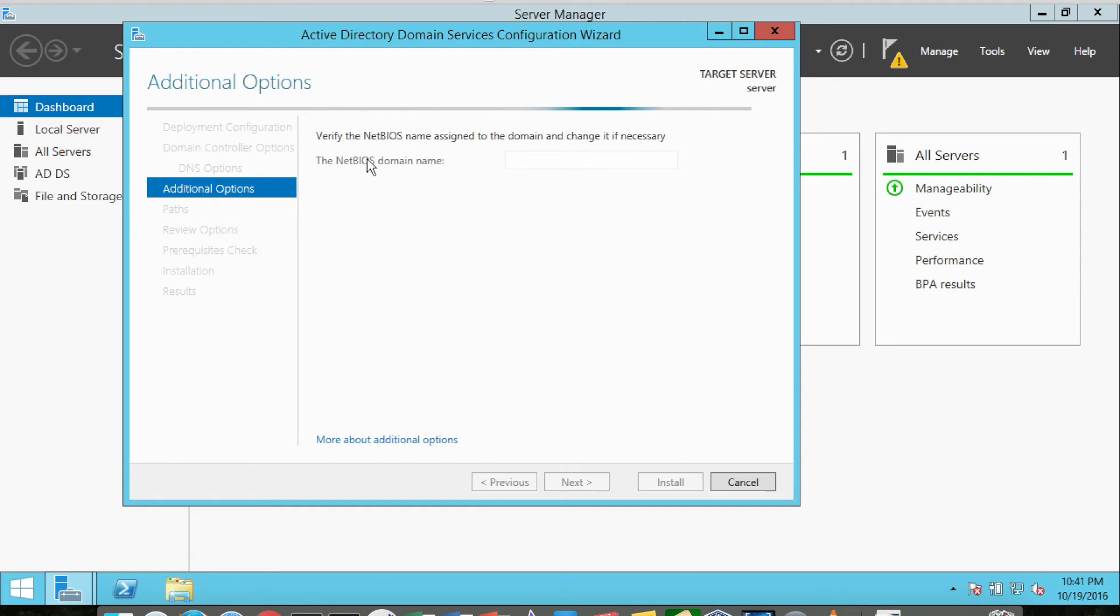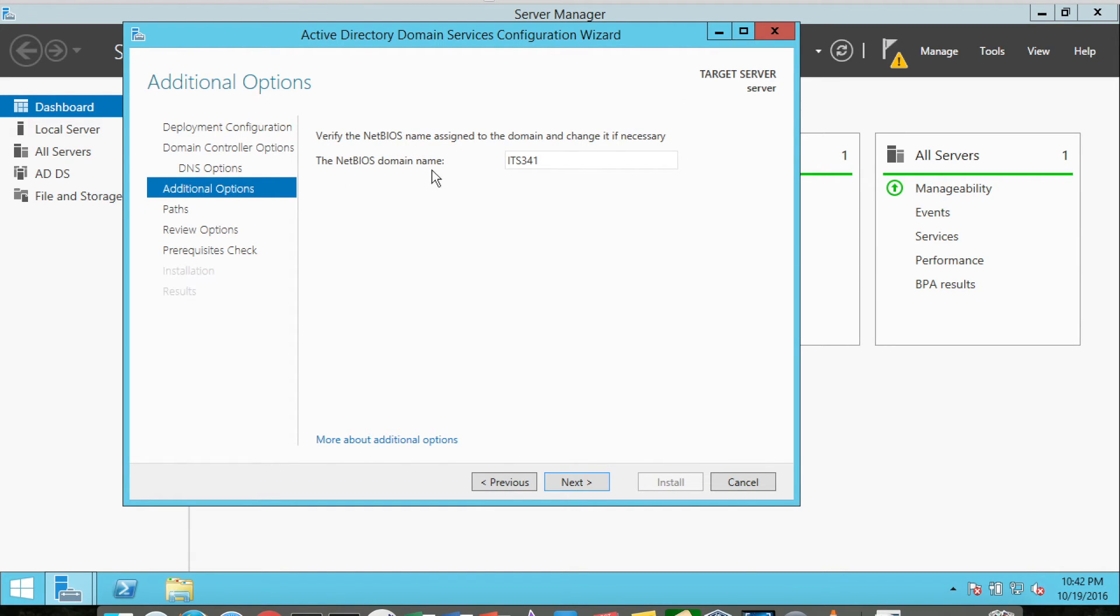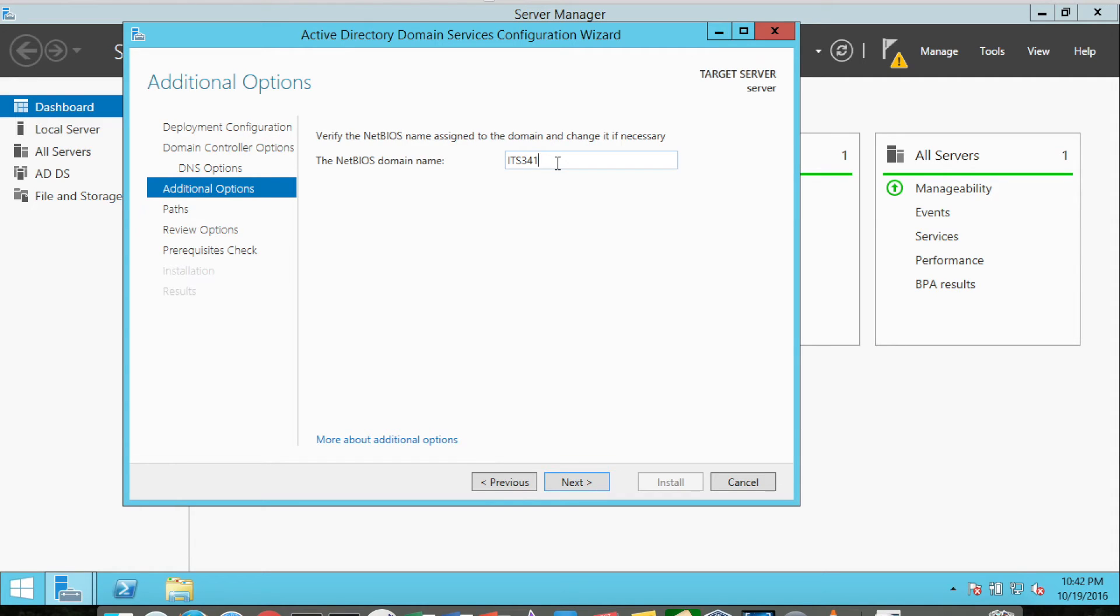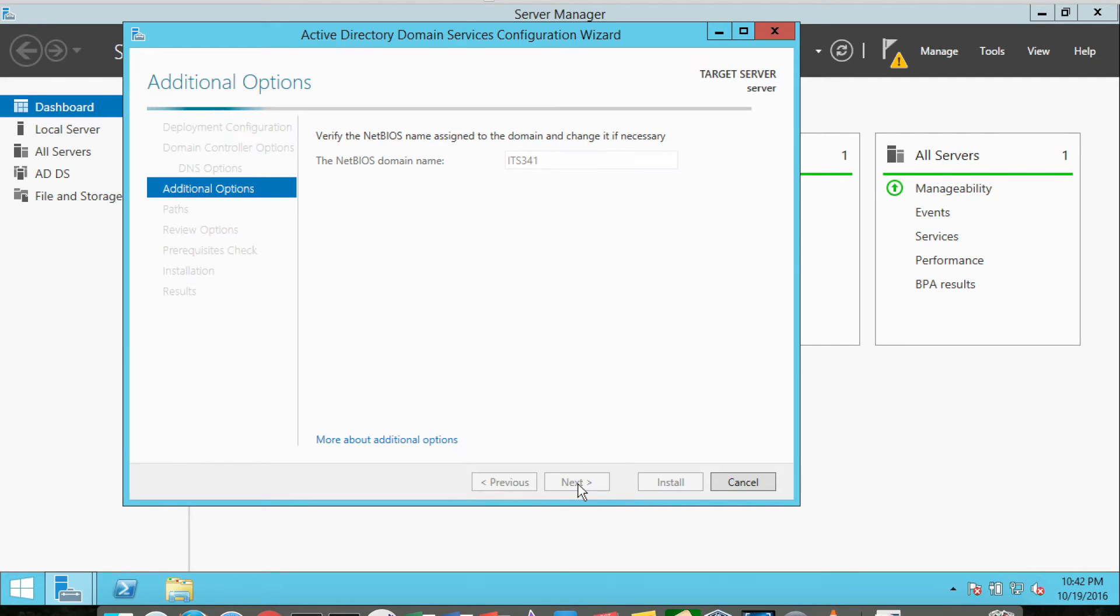It wants to verify the NetBIOS name assigned. It's indicating that the NetBIOS domain name will be ITS341, which is correct. This is not actually the name of the server, but the name of the domain. We'll just leave that as the domain. That's perfectly acceptable.